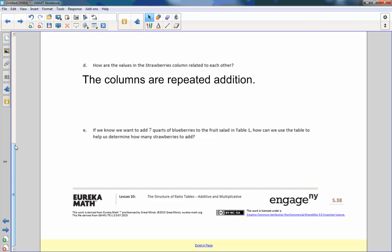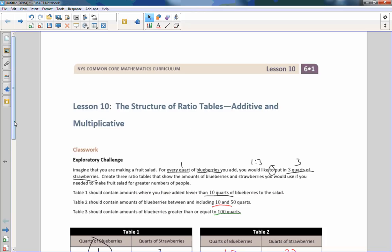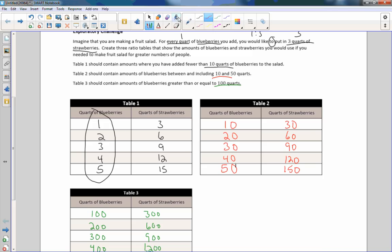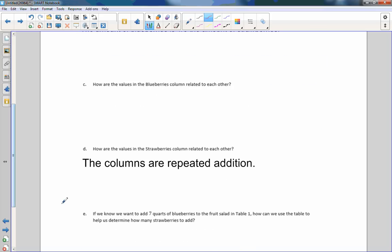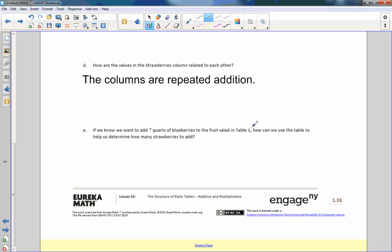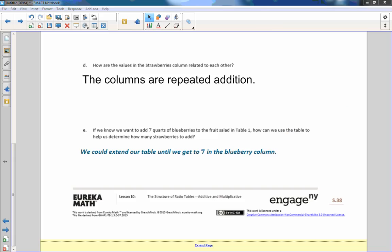Part E: if we know we want to add seven quarts of blueberries to the fruit salad in table one, how can we use the table to help us determine how many strawberries to add? We could extend our table until we get seven in the blueberry column. One times seven is seven, so we multiply three times seven to get 21 strawberries.